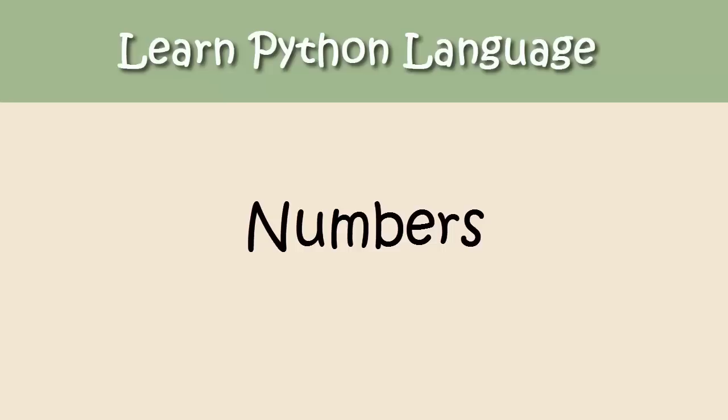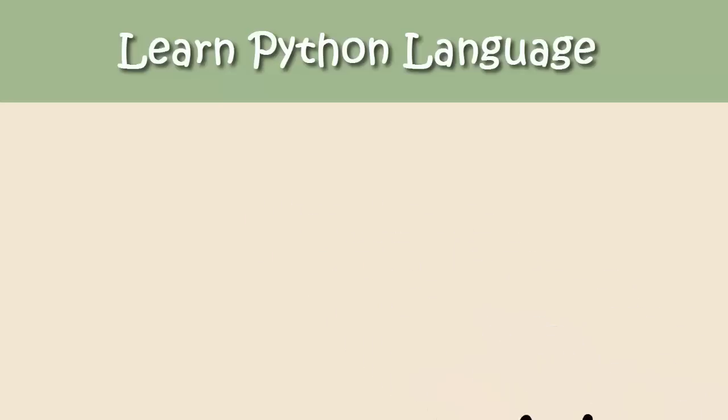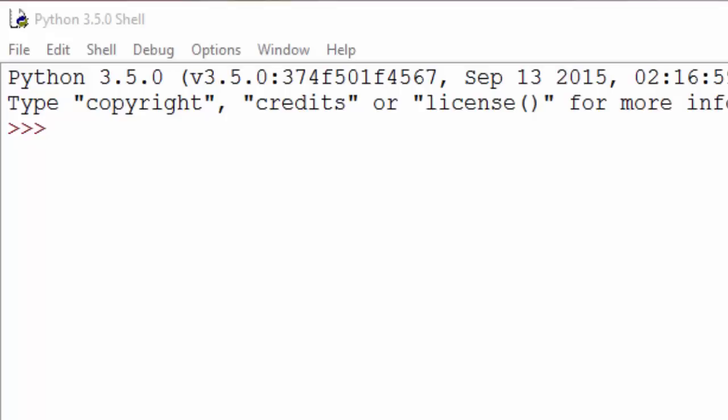Hello, today's topic is numbers in Python. Numbers are a very important ingredient of any program. I cannot think of any software program in the world which doesn't use numbers, so they're extremely important. In Python, you can use the programming language as a calculator.